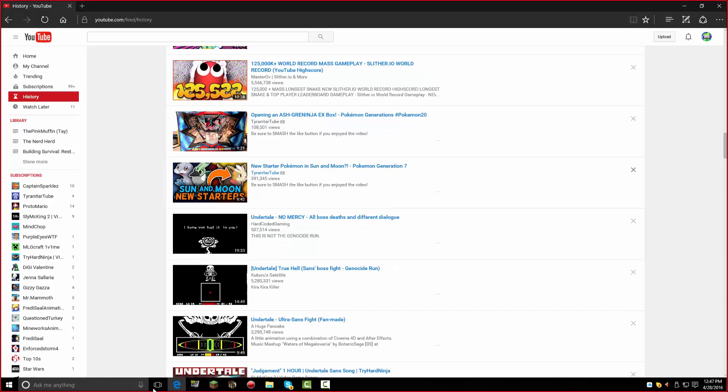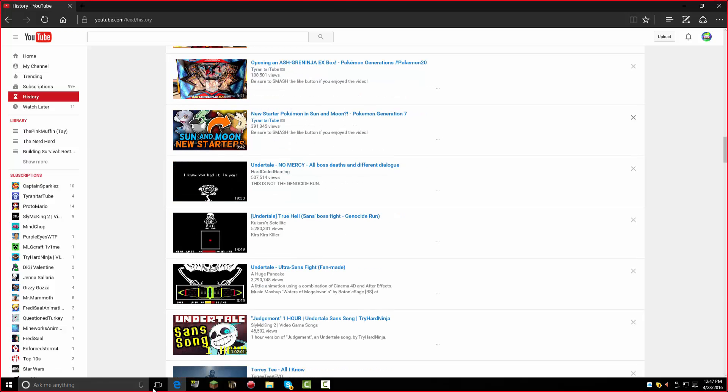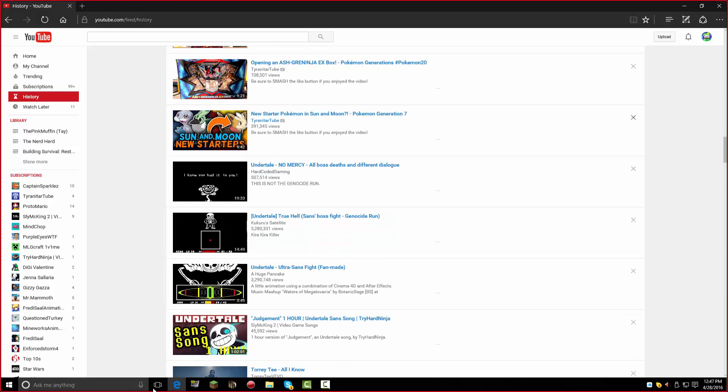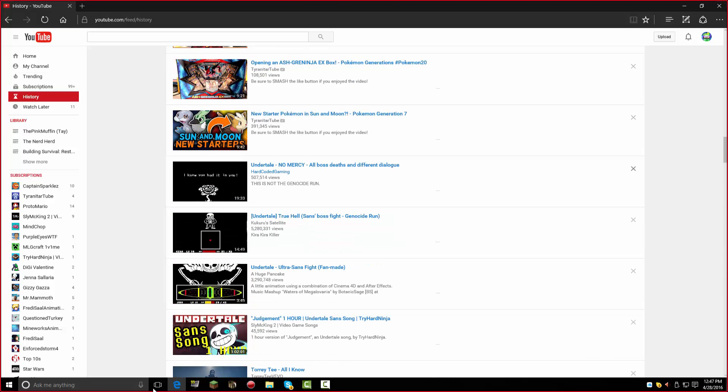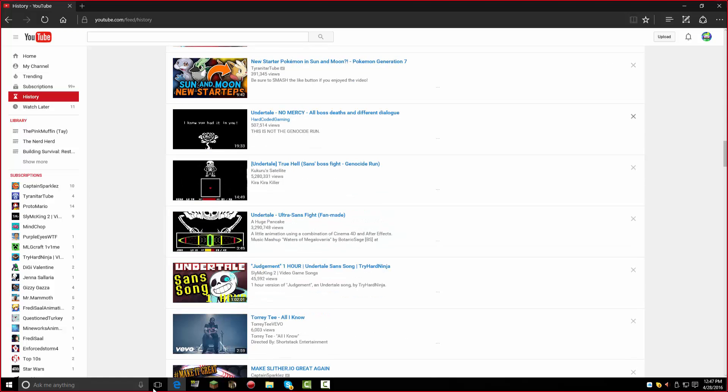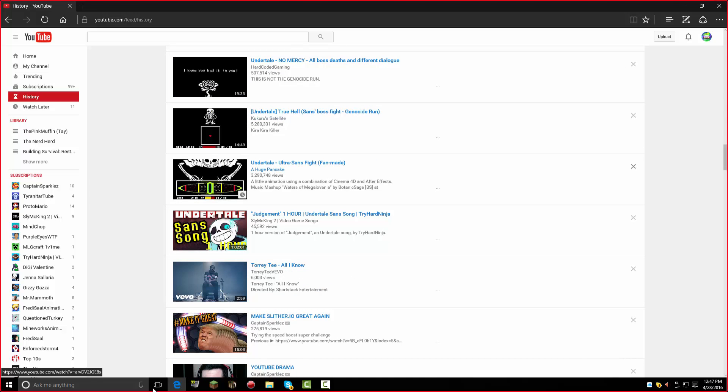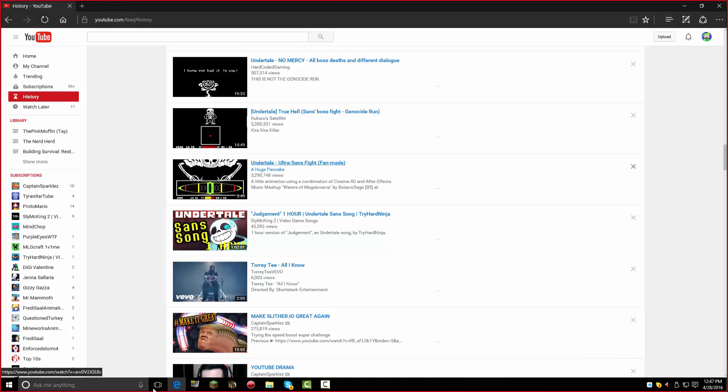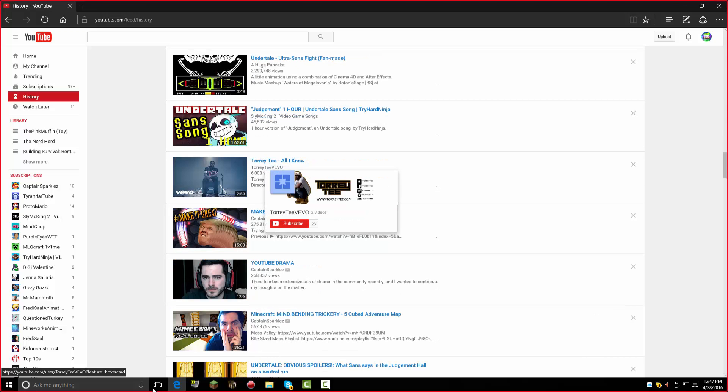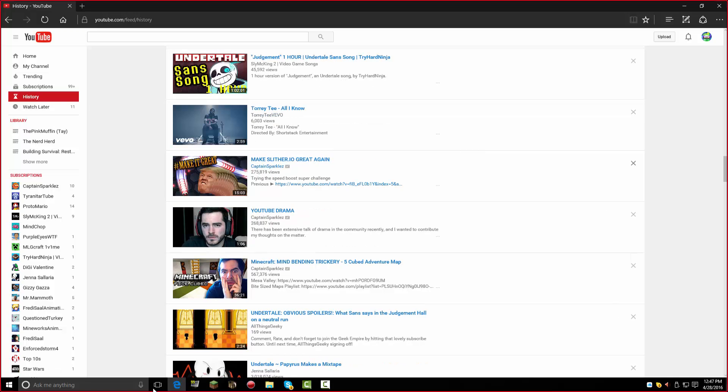And then I watched Slither IO, and now here's some Pokemon stuff. Oh no, you got the game spoiled for you. And then there's some Undertale stuff. Did you watch the whole thing? Okay, good, because that has a total. And then here's some more Undertale stuff. Some random person sent me this, so I watched it.